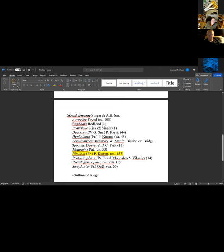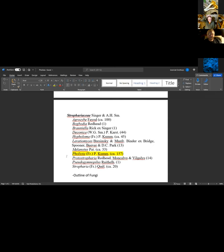All the genera in this list in Strophariaceae are closely related cousins to Pholiota. Someone wishes they had known that earlier because they only brought Pholiota, Pholiotina, and Flammulaster samples to share — and it turns out those genera are closely related and could have been included.